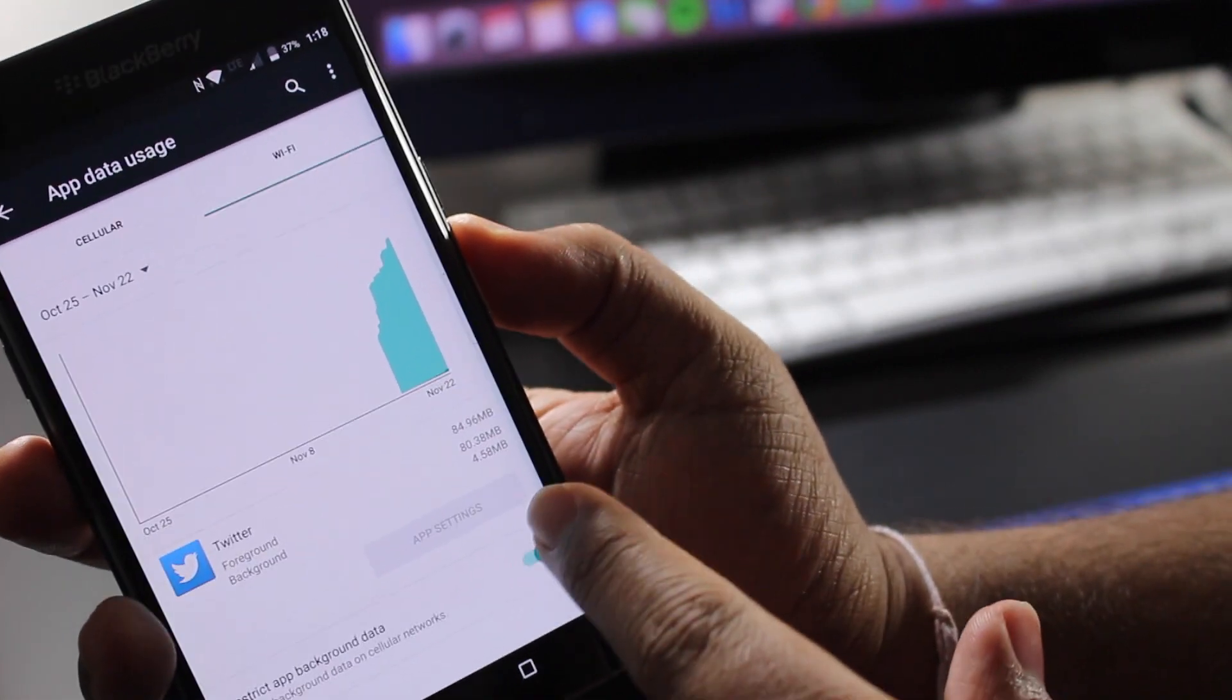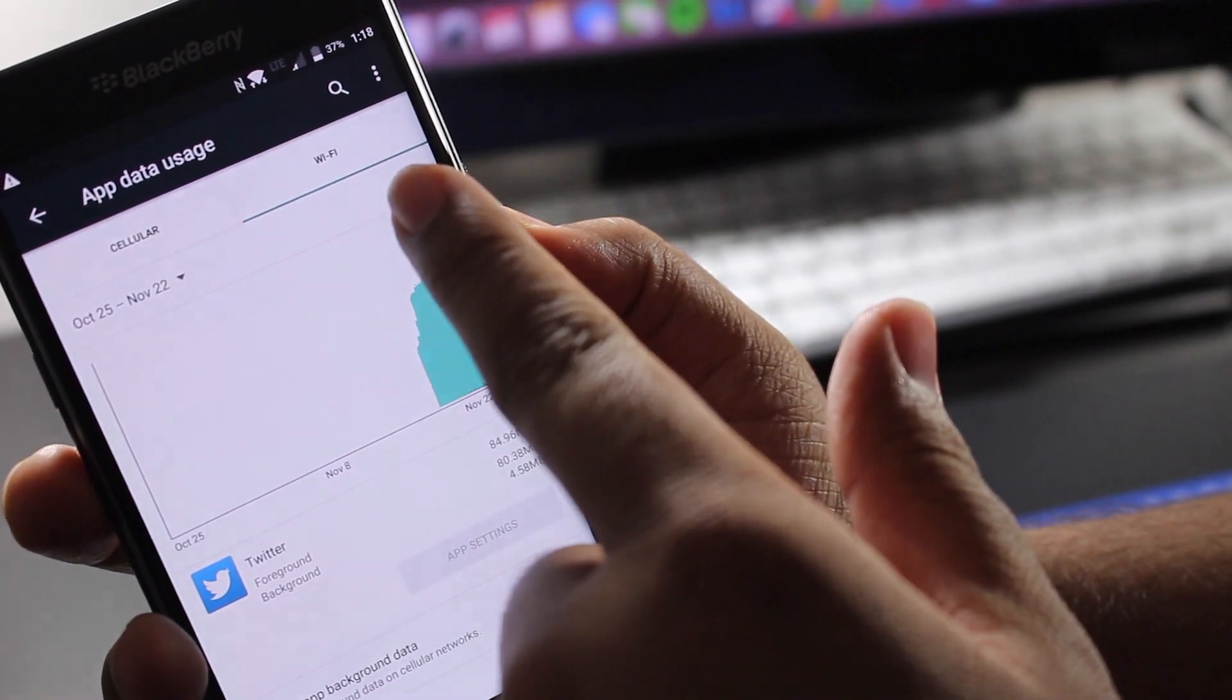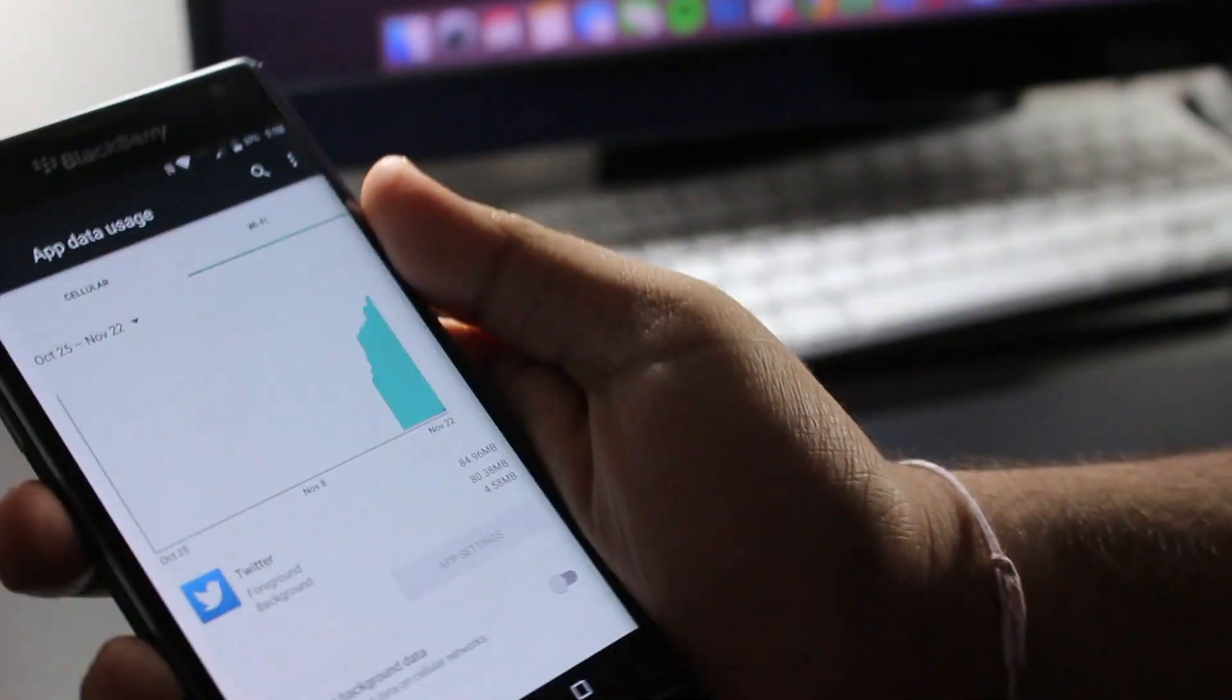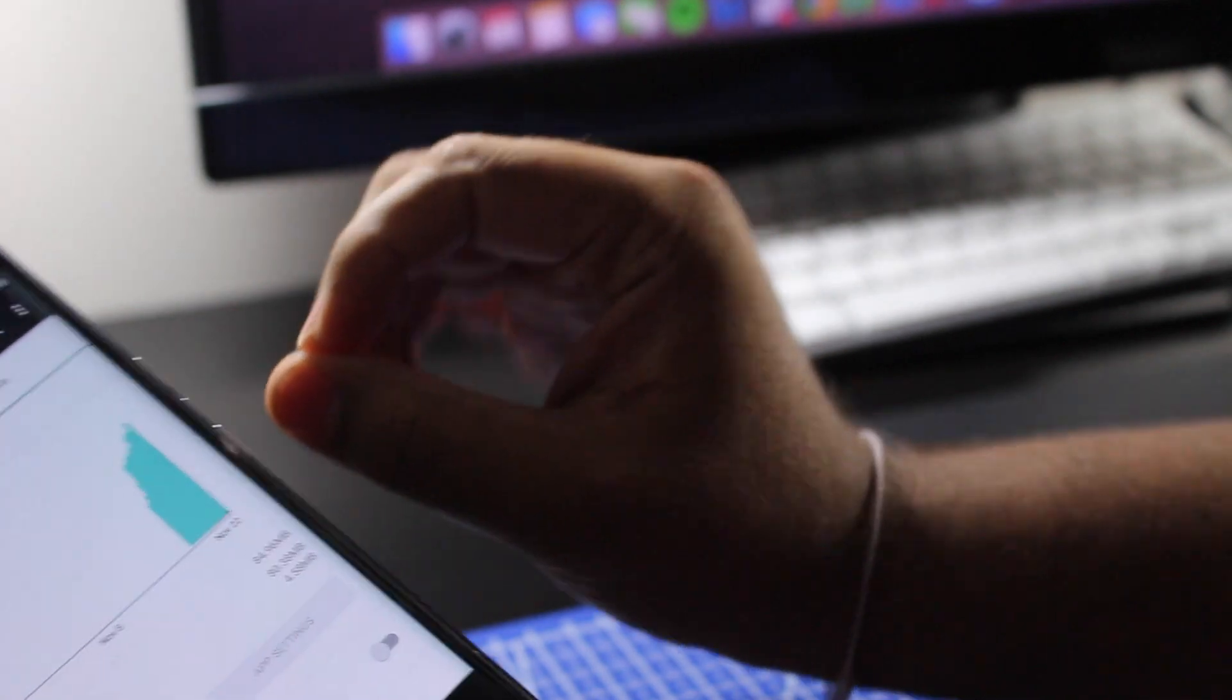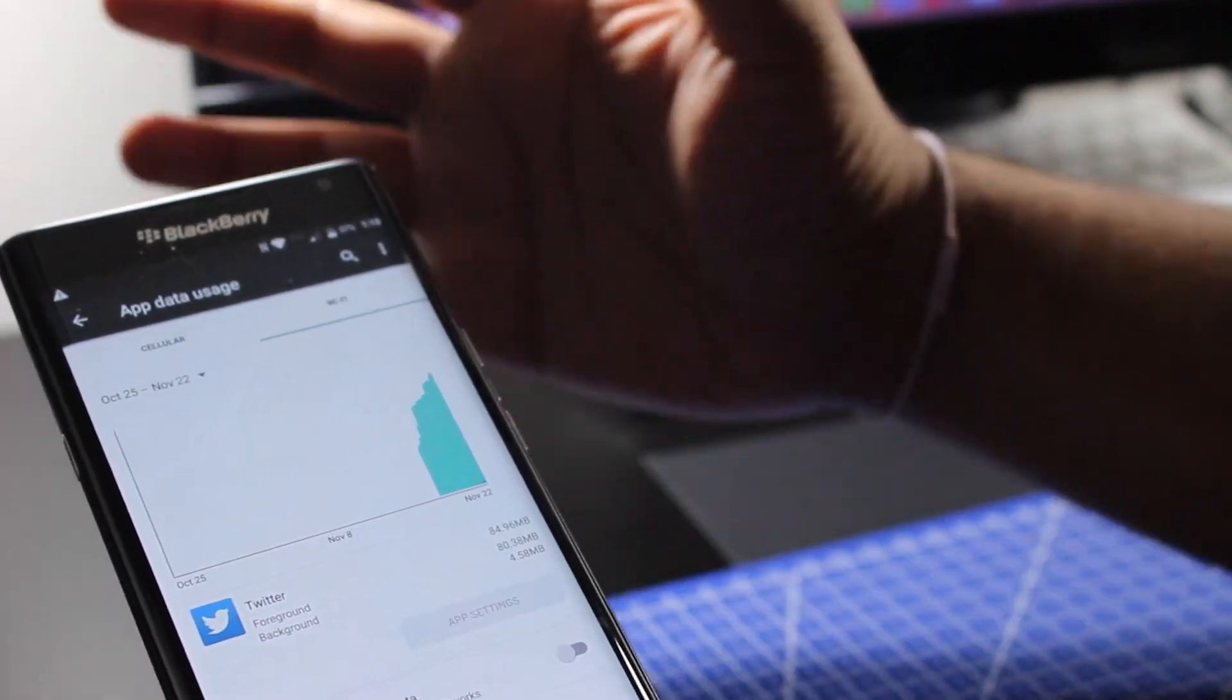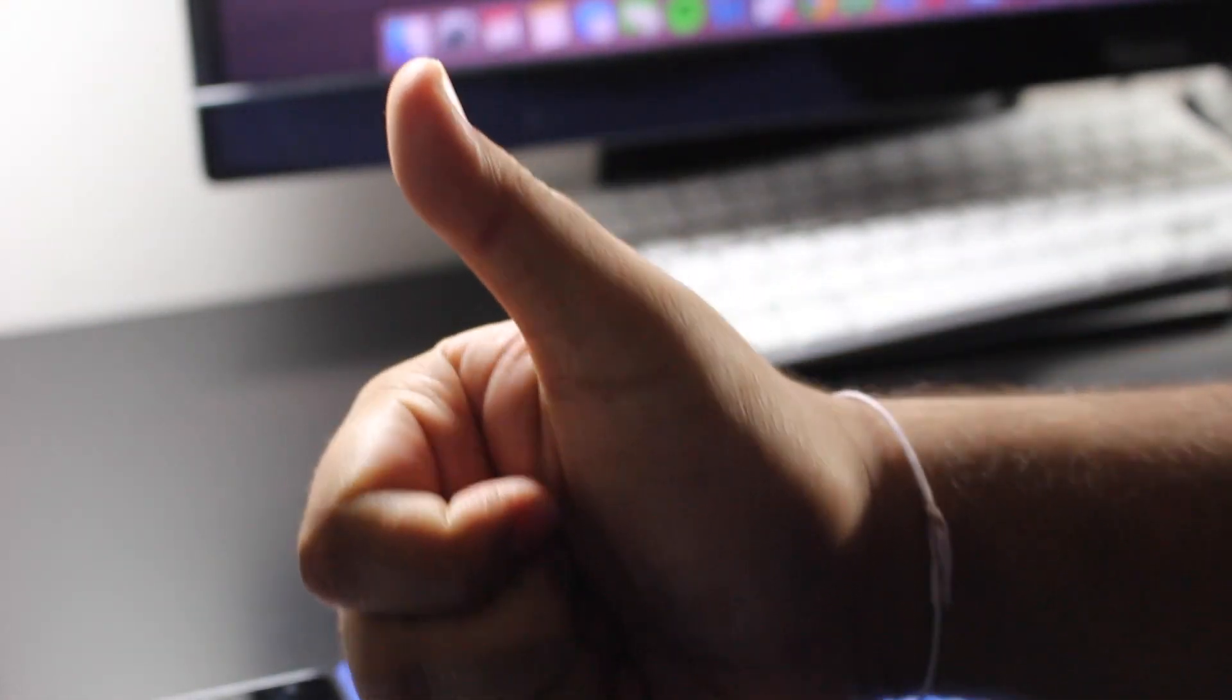So you could do that for both the cellular data and for the Wi-Fi data. So I hope this video helped you guys understand how to manage mobile data and a little bit of the Wi-Fi data, more so for mobile data. And I hope you guys did enjoy it. If you did, like I said, give me a like, share this video. I'll see you guys in the next video. Bye!